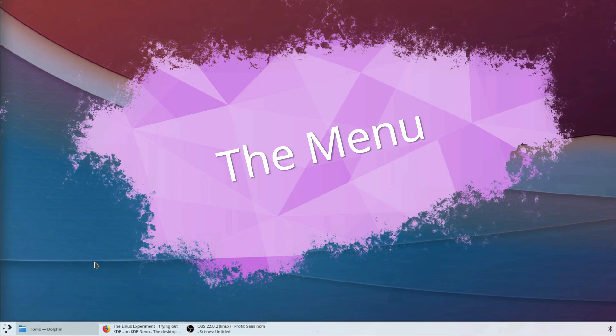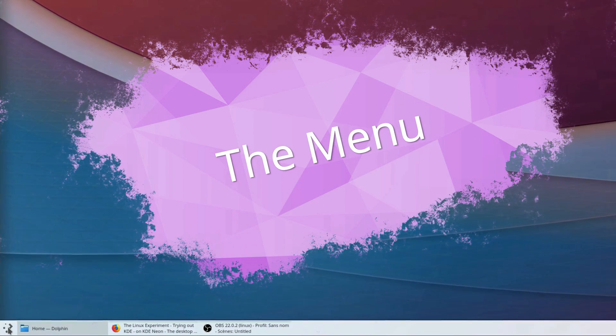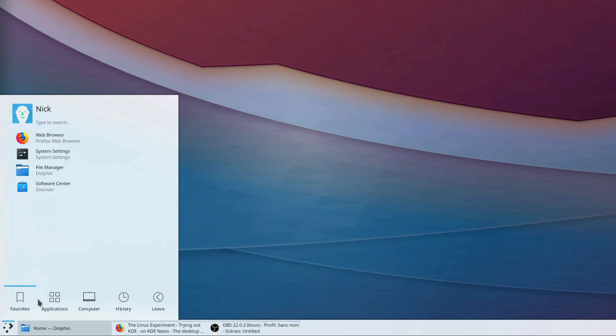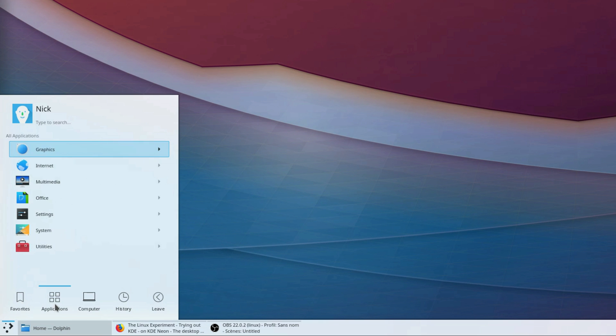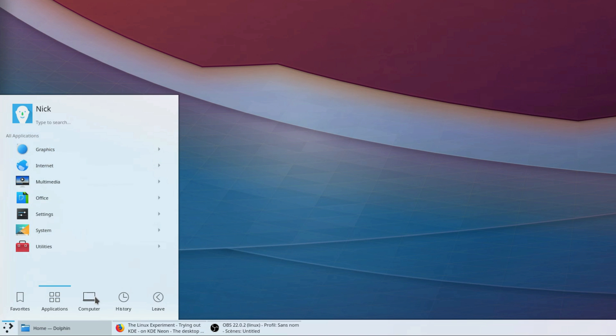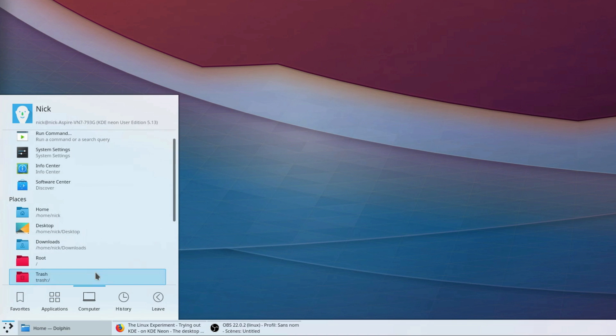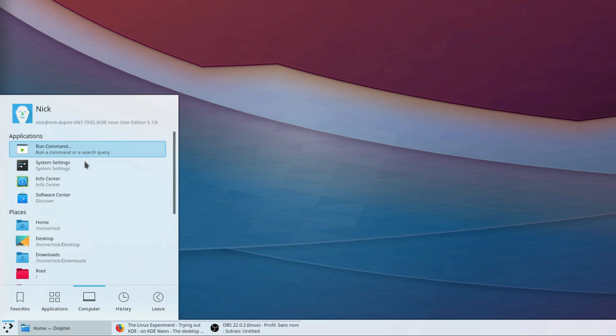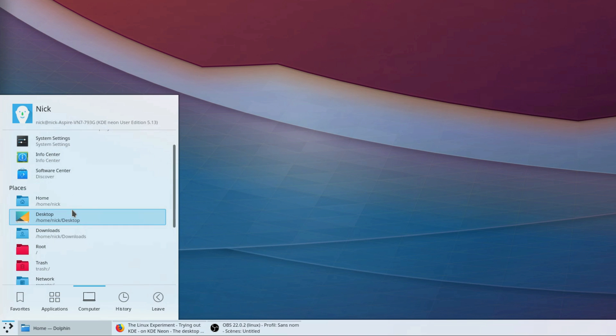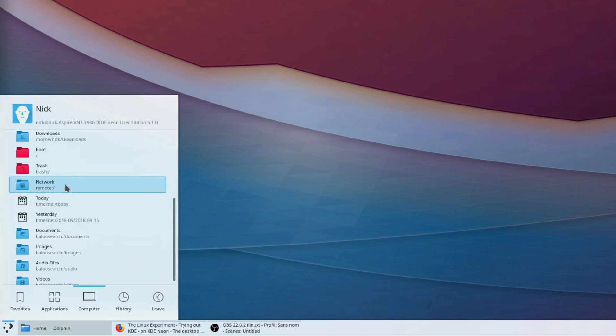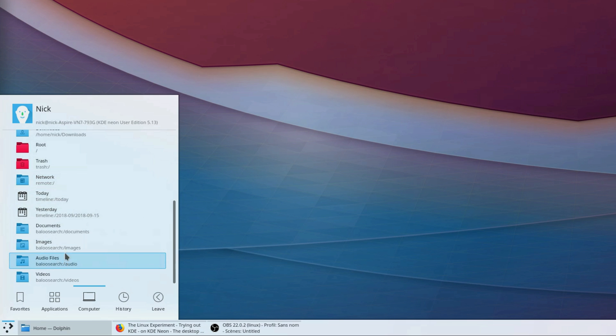The menu. The KDE menu is a delight to use. It's divided into five main categories: Favorites, which shows your favorite apps; Applications, which opens an application list sorted by categories; and Computer, which shows some system apps and your favorite places on your file system.